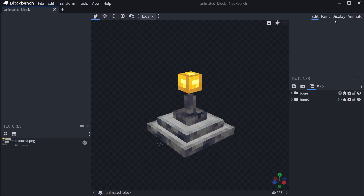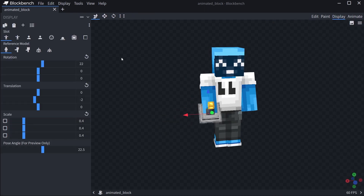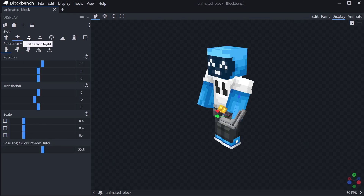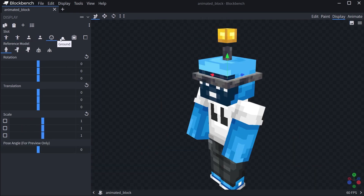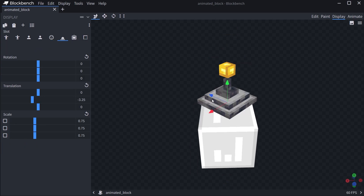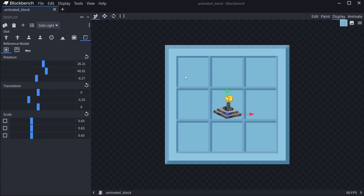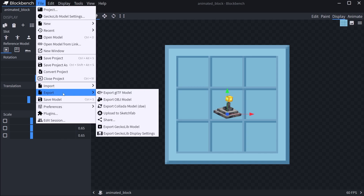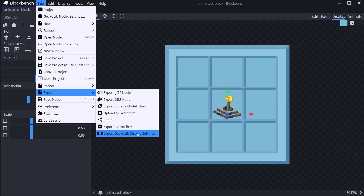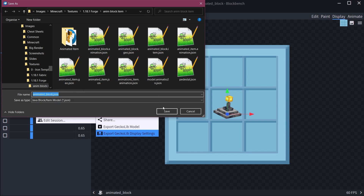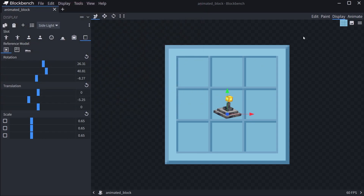We also need something on display. Going to the display tab, I've changed how it looks in third person, first person, on the head, and on the ground. Most importantly, in the frame as well as in the GUI. To export this, go to File, Export, then Export GeckoLib Display Settings — this will be our animated_block.json item model file.